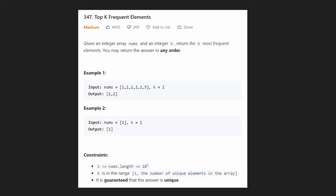Hey everyone, welcome back. Today let's solve Top K Frequent Elements. I really like this problem because it's pretty clever, and once you figure it out the code is really easy to write. We're given an input array nums and an integer k, and we want to return the k most frequent elements that appear in the array. We can return the answer in any order.